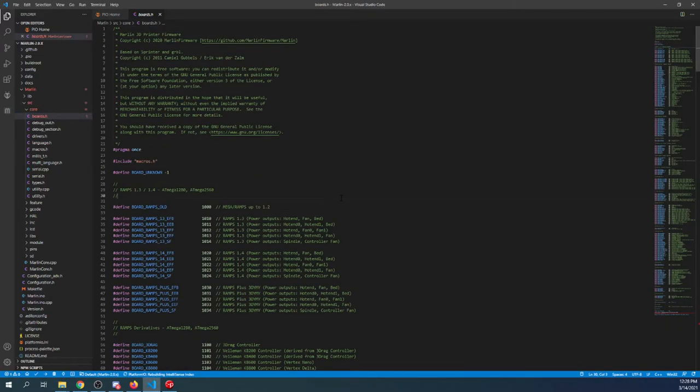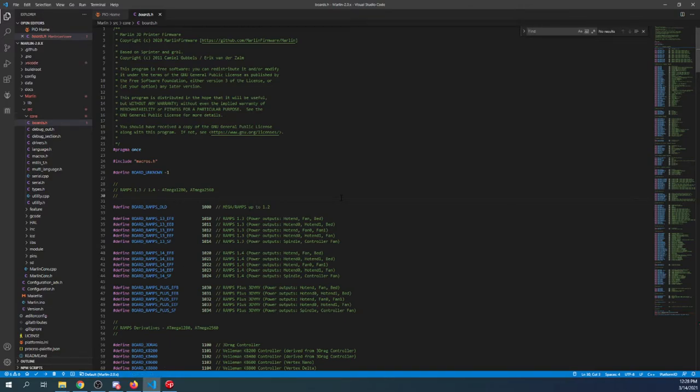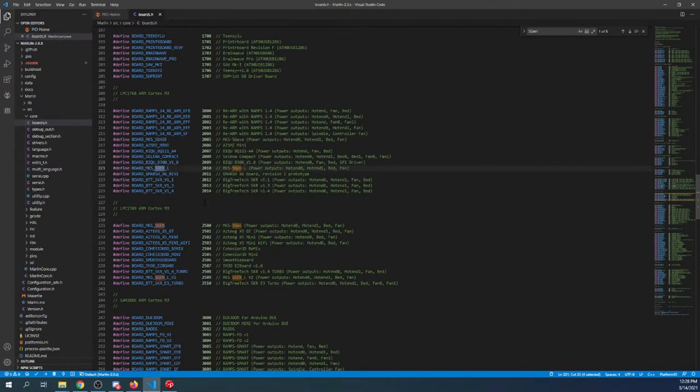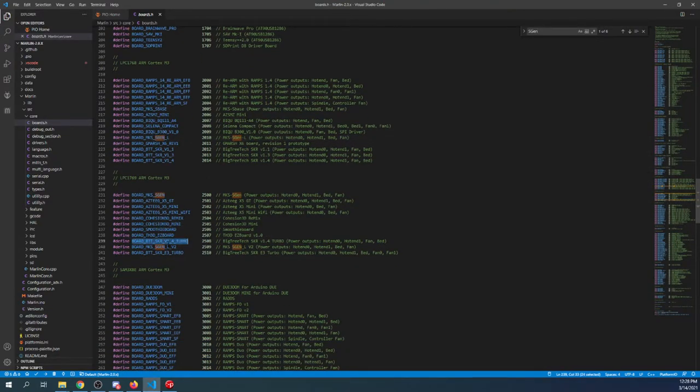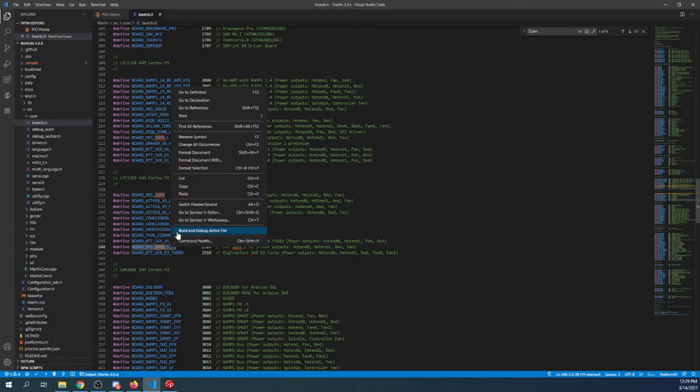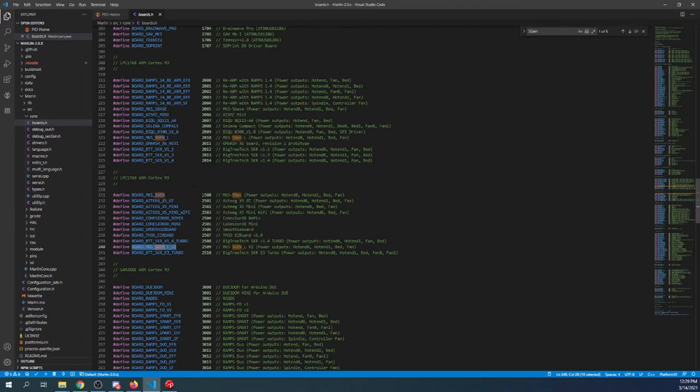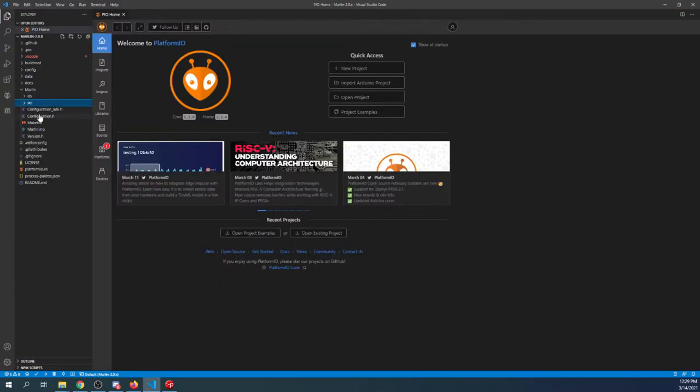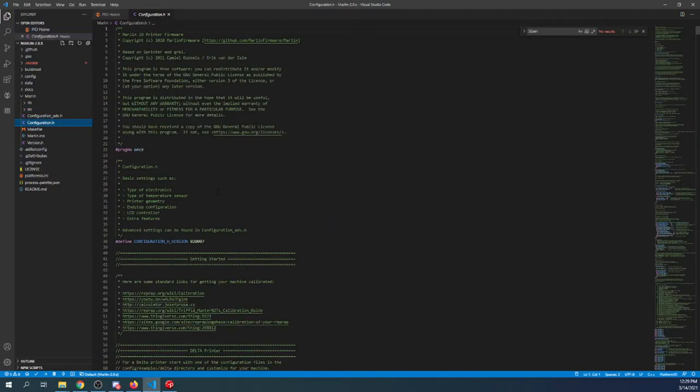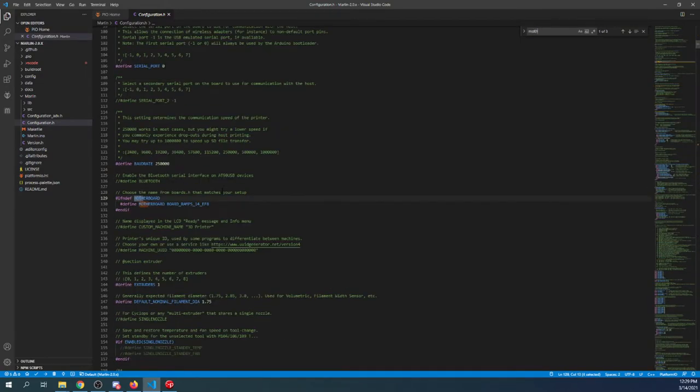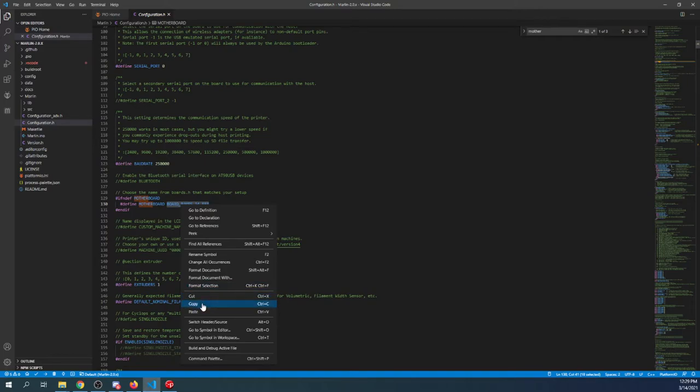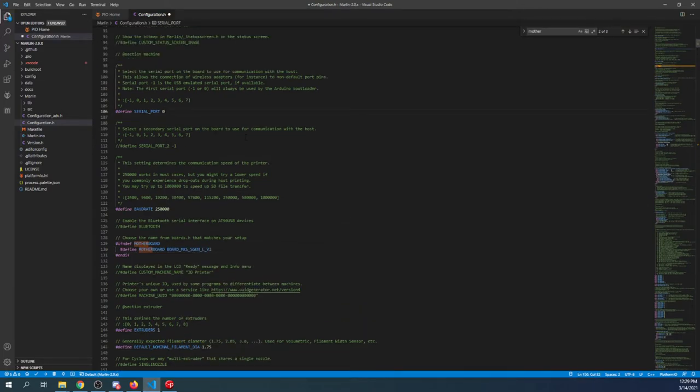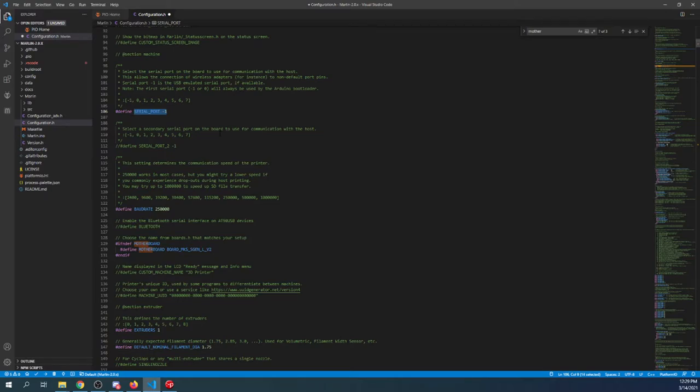Inside boards.h, I'm going to search with Ctrl+F on sgen, and we're working with the second version: board_mks_sgen_l_v2. We're going to copy that, close out of this, minimize the core and the source, then go to configuration.h and search on motherboard. We're going to highlight the ramps board and paste over this what we just copied. Now we need to change the serial port to negative one so that we can communicate with it via USB. If we don't change this, you'll have communication issues if it remains zero.